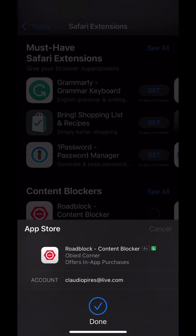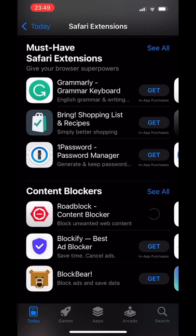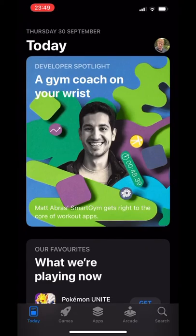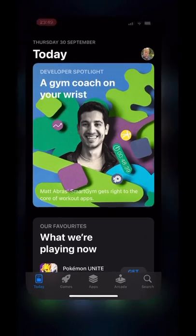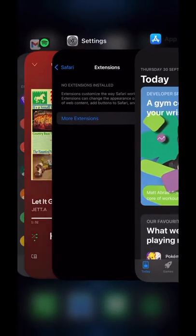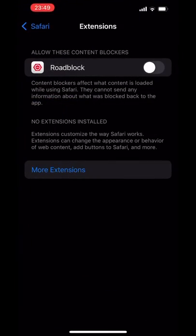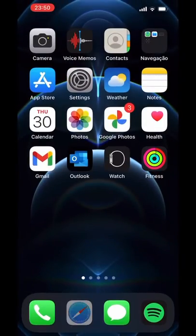I'm going to enable and install this one. And after the installation process is completed, I can go back to the settings page. Once in the settings page, you can see the app installed, and we're going to set it up so we can enable it.